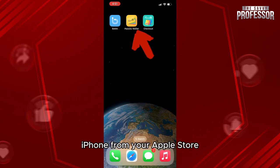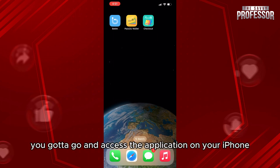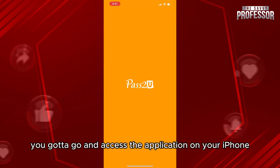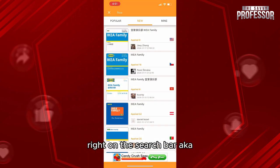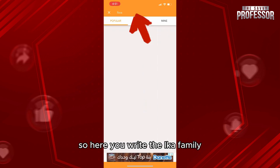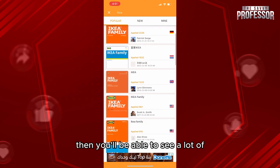Once you have the app, open it on your iPhone. In the search bar, type 'IKEA Family' and you'll be able to see a range of available templates for your card.